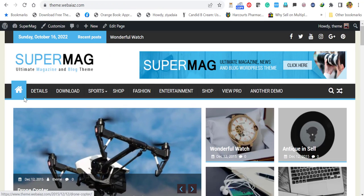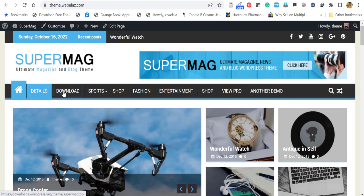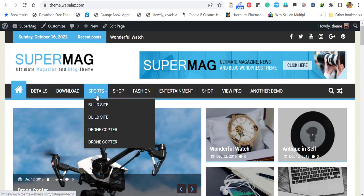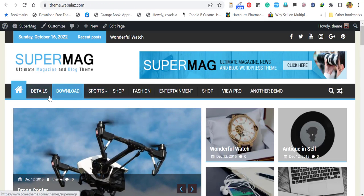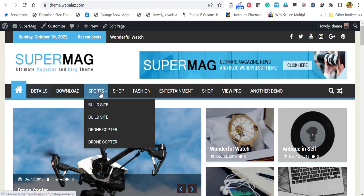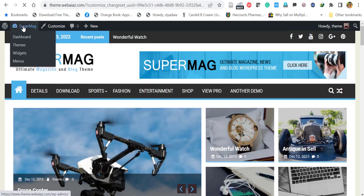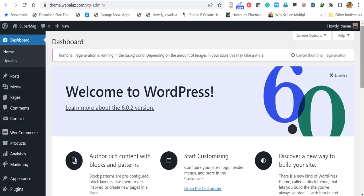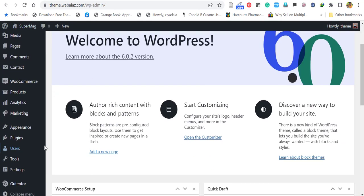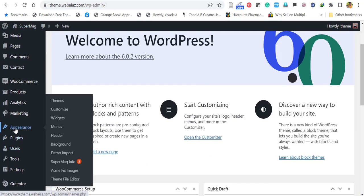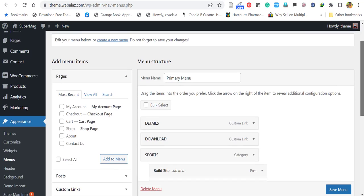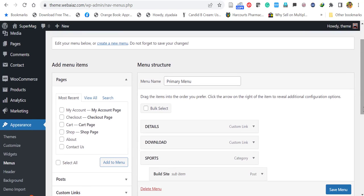If you want to customize the menu items, add or remove or rearrange them, let's see how to do that. Go back to the dashboard. Here go to appearance and click menus. And select the primary menu. So already primary menu is selected.